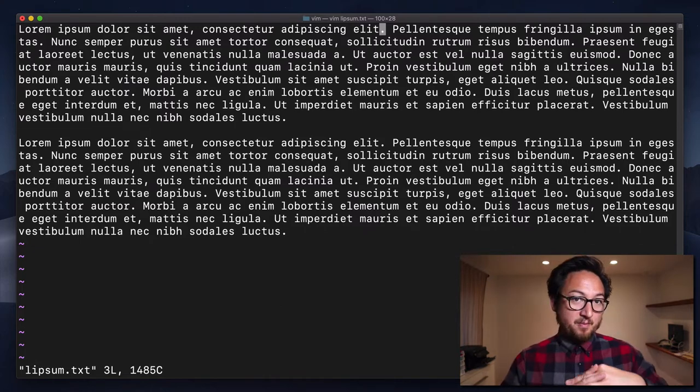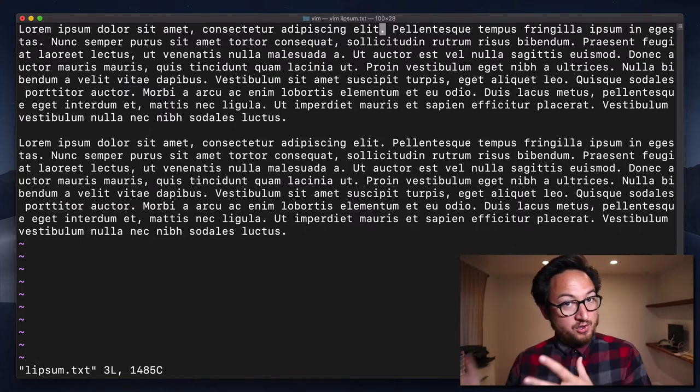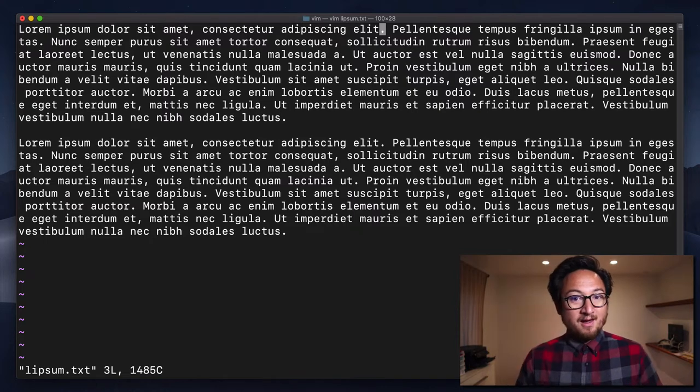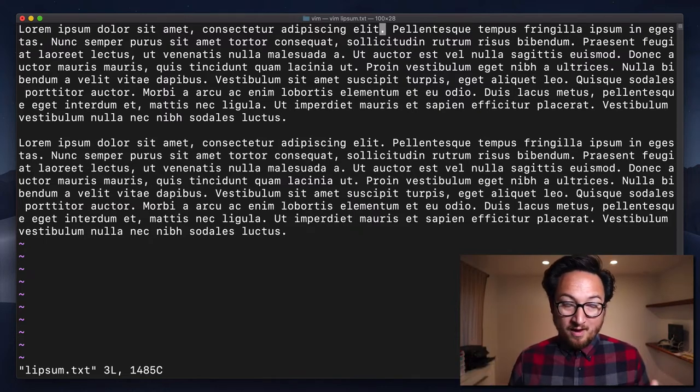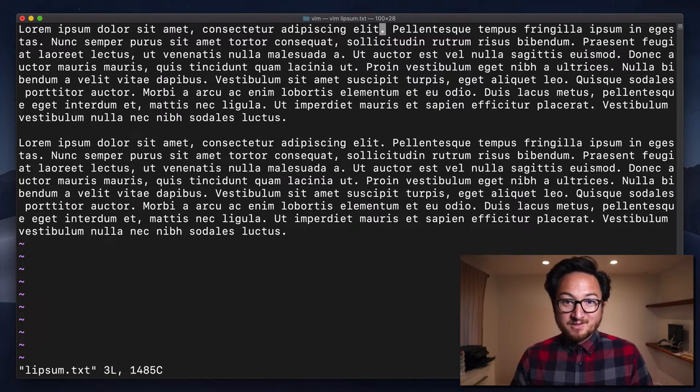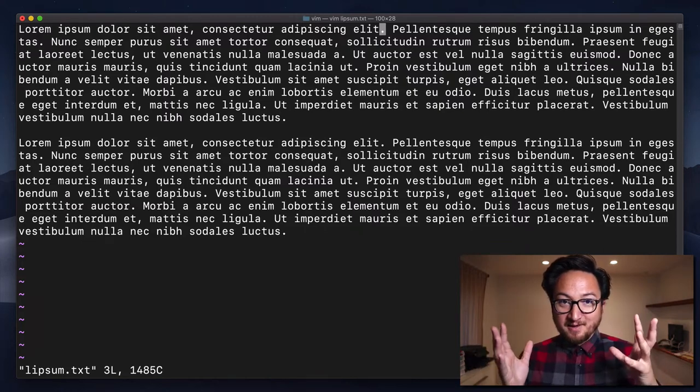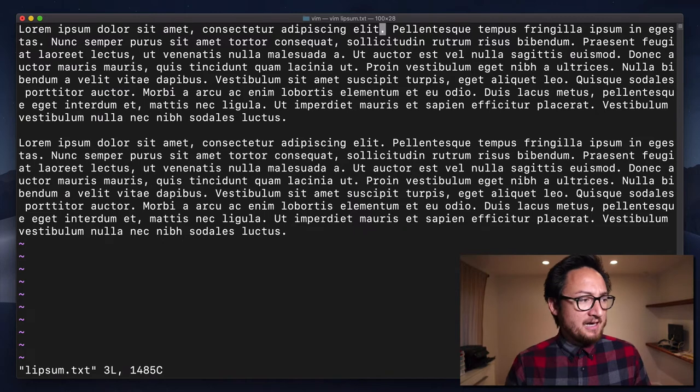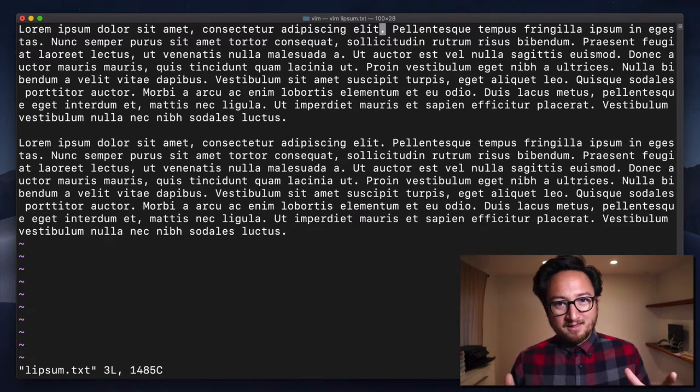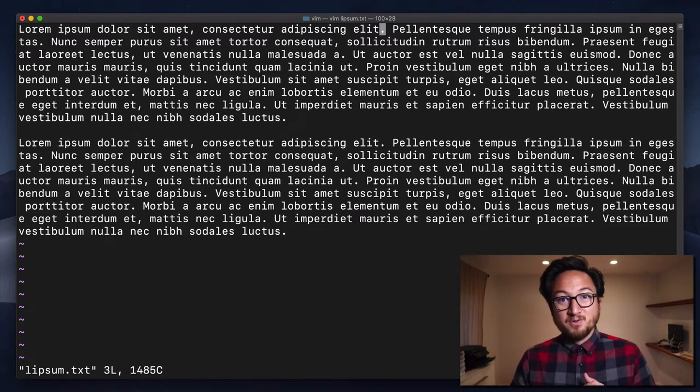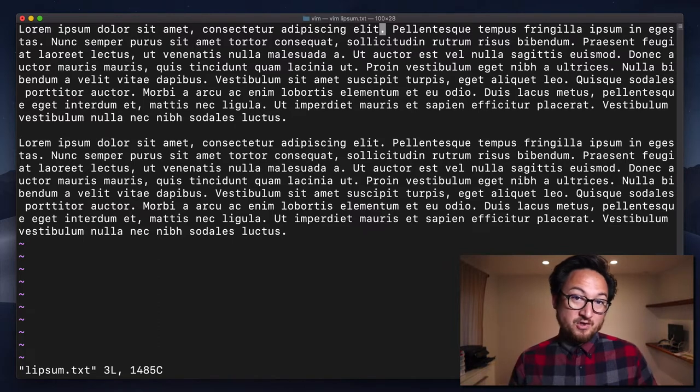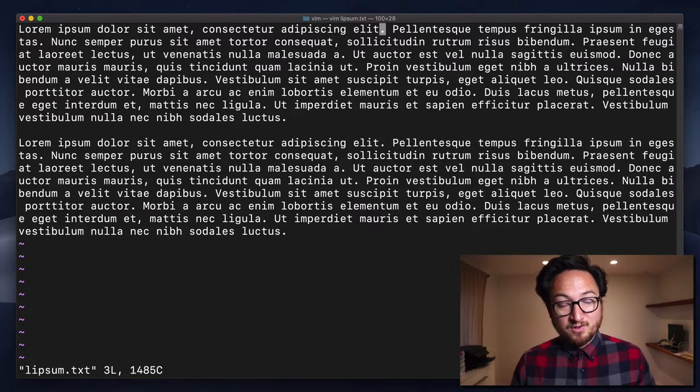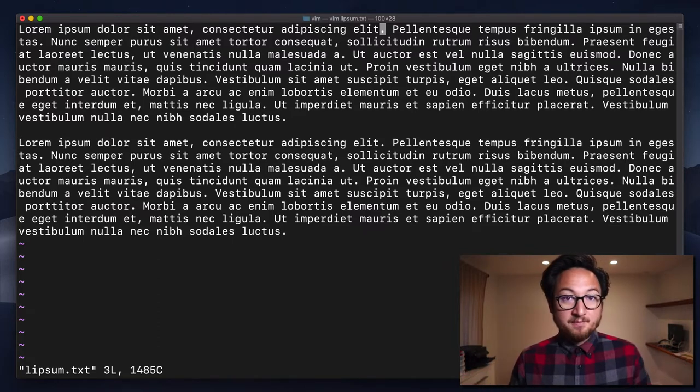Sometimes people think of it as forward to, which is good. Unfortunately, you can move back to as well using capital F, which I'll show you in a second. So forward to doesn't really make a lot of sense. Really the most sensible one is to because you're actually moving to that character, but it doesn't align with F.